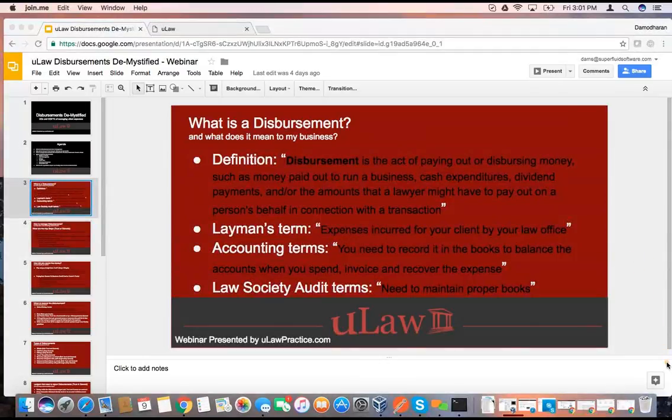I picked this straight from the dictionary. The definition of disbursement is an act of paying out or dispersing money for your client. Even in the dictionary, they clearly say it's a legal term — normal people don't use this word. It's a legal term where a lawyer or some legal professional is paying out expenses on behalf of a client.